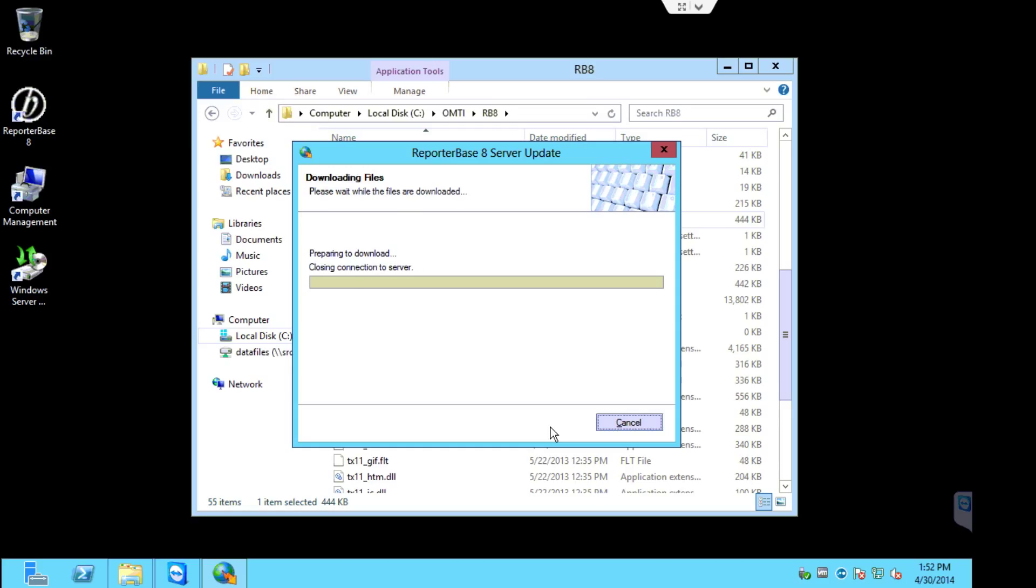If there's a lot of updates to apply, then of course it will take longer. And of course it does depend on your internet speed, your download speed as well. So of course the faster your download is, the faster the actual update will run. So we're going to let this run.